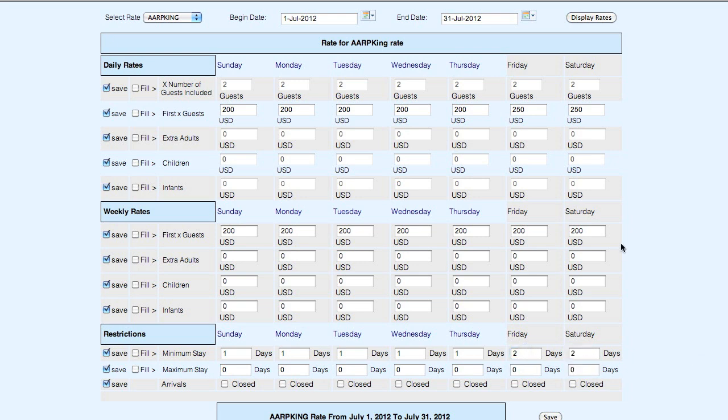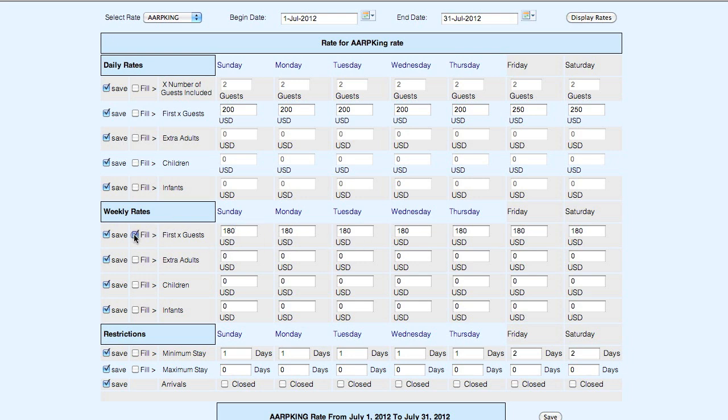Now if we offer weekly rates, which is a seven day or more stay, we can edit that on this line. So let's go ahead and offer a discount. And it's going to be the same for each day. So we'll just fill that all the way across.